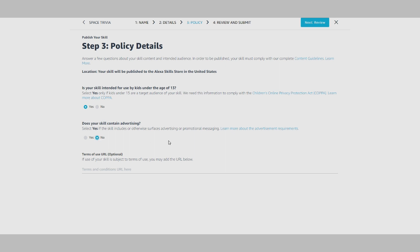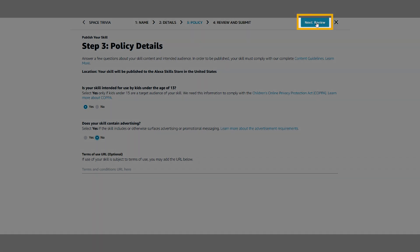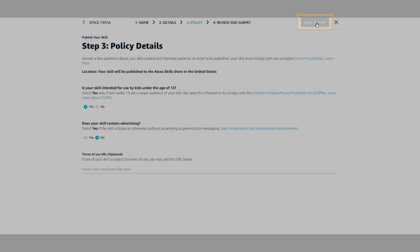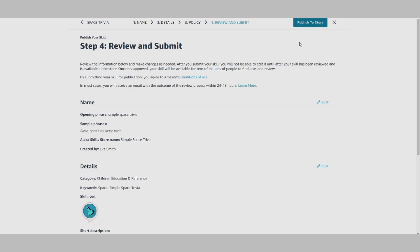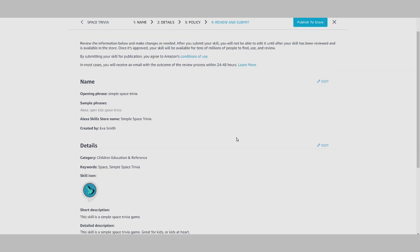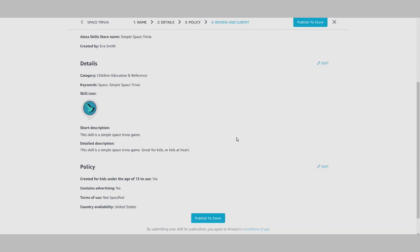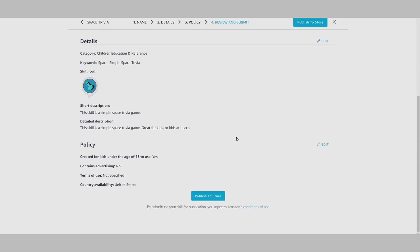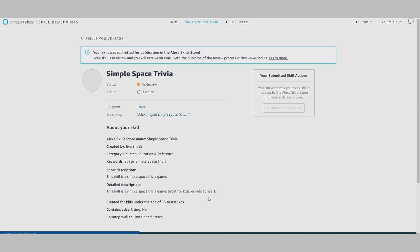Once everything is filled out, you can review and submit for certification to the Alexa Skill Store. Your skill will be reviewed by Amazon, and you'll receive an email with the outcome within the next one to two business days. If you change your mind at any point before your skill is approved, you can cancel and maintain the skill for personal use.